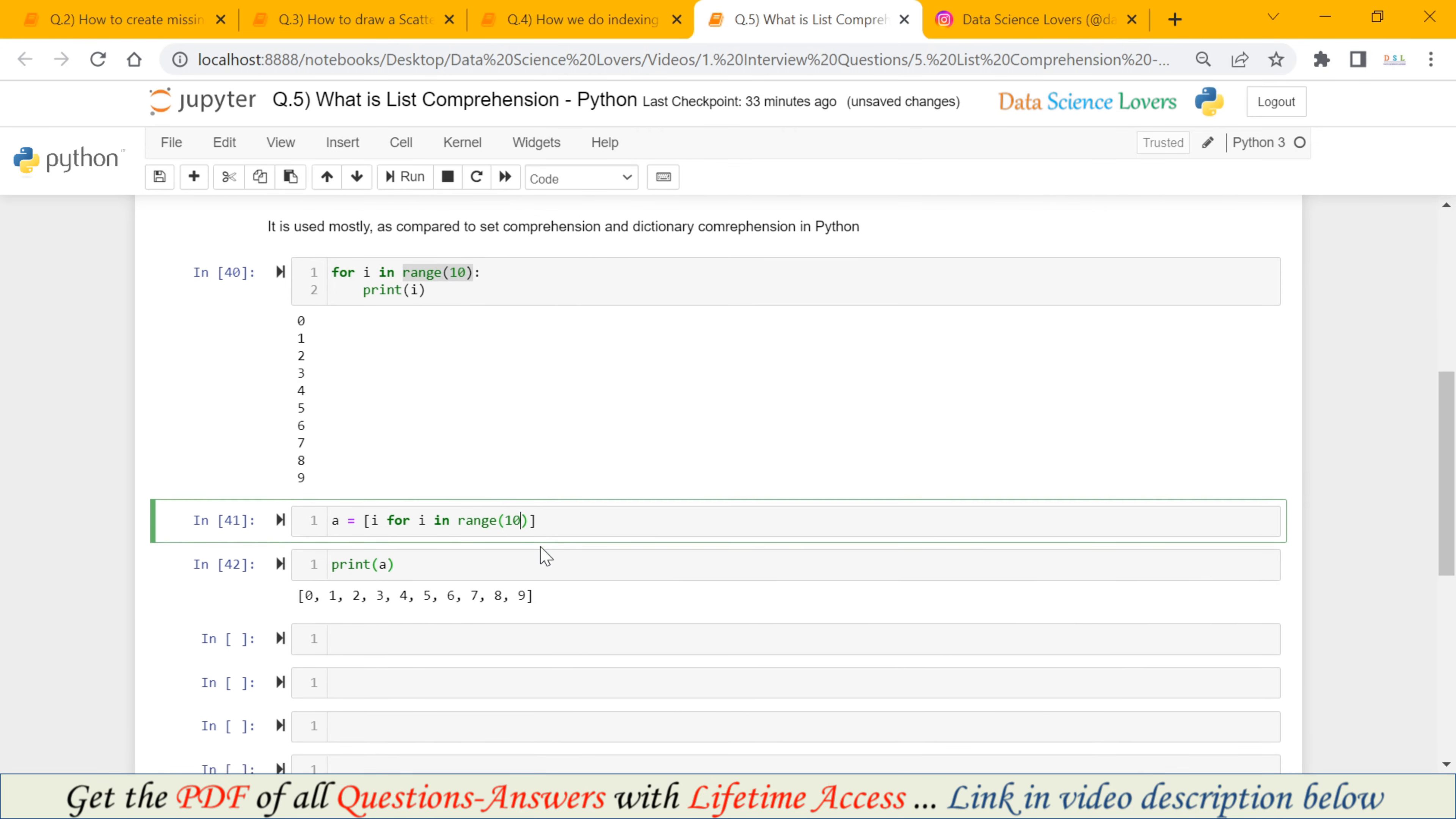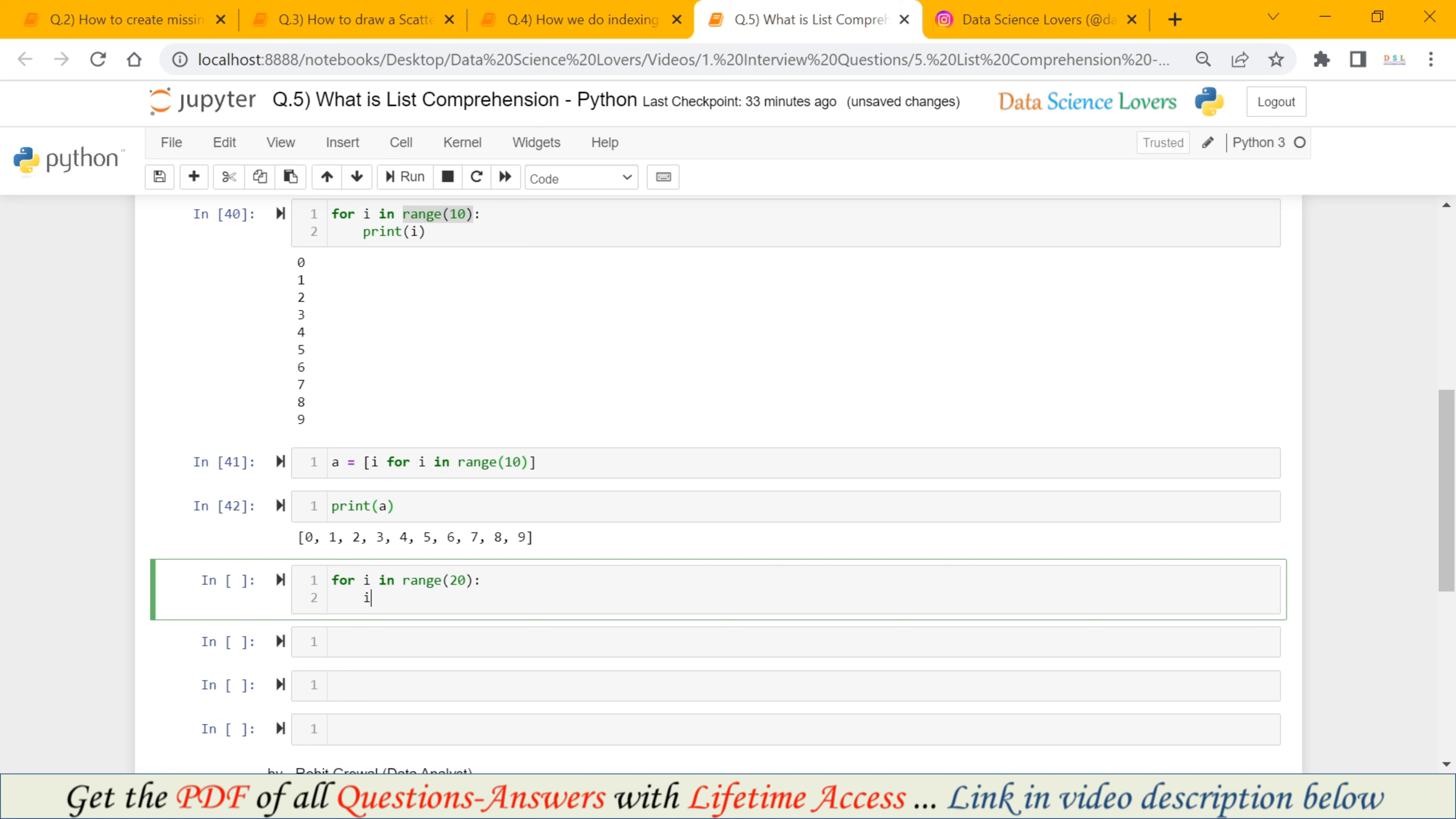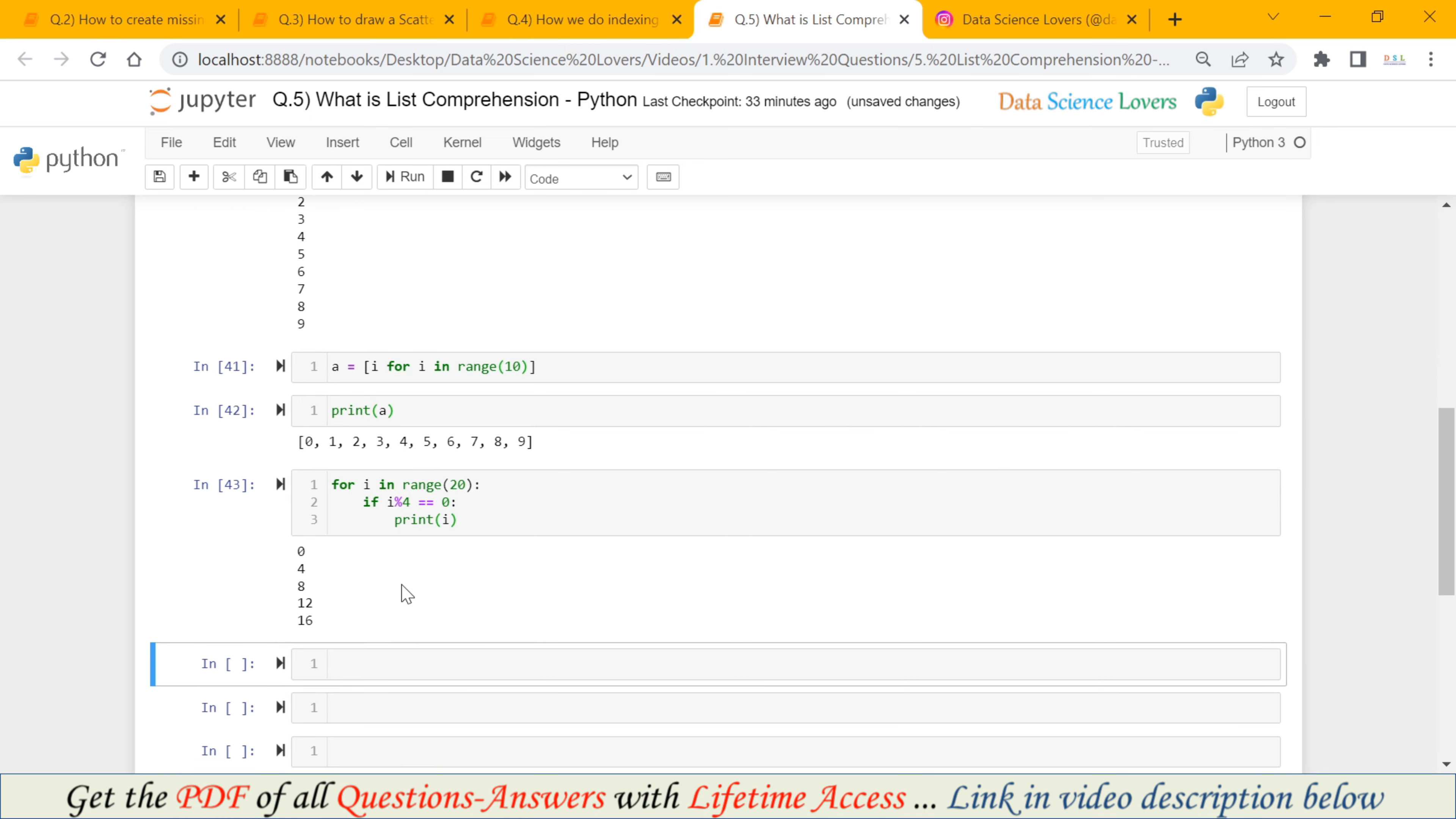Again using for loop, I will print numbers 0 to 20. And the condition will be, we will print those numbers only which are divisible by 4. So first of all, we will do this using for loop for i in range 20. Here we have to put our condition if i % means divided by 4 and the remainder will be 0. Then we have to print i. So these are the numbers that are divisible by 4 between 0 to 20.